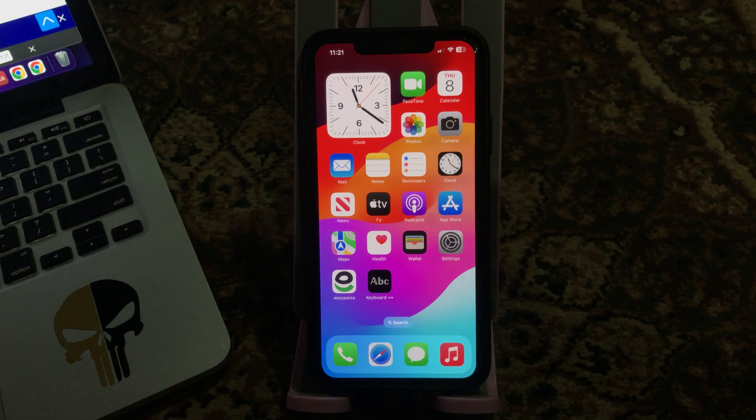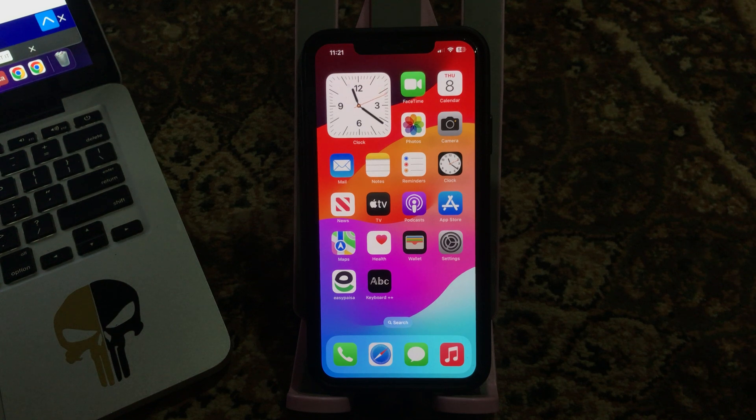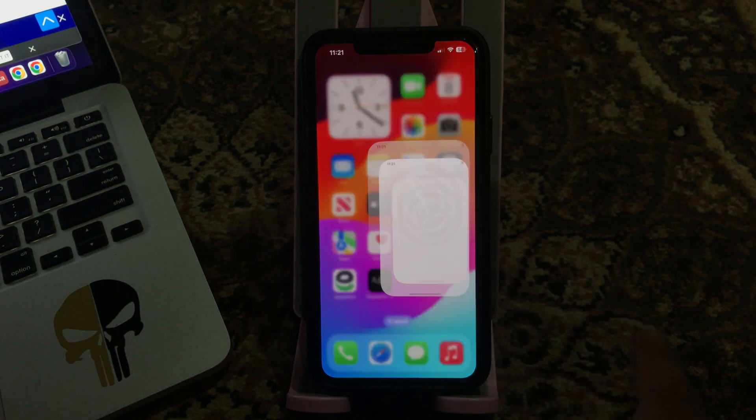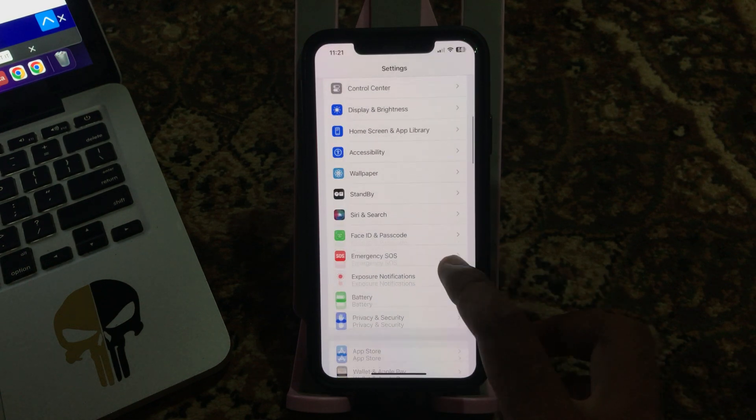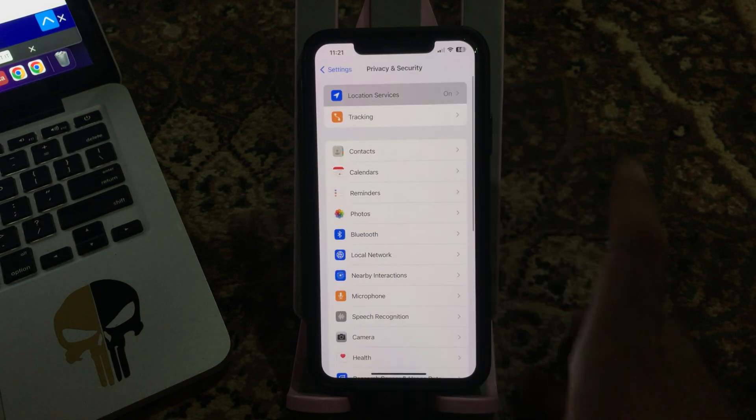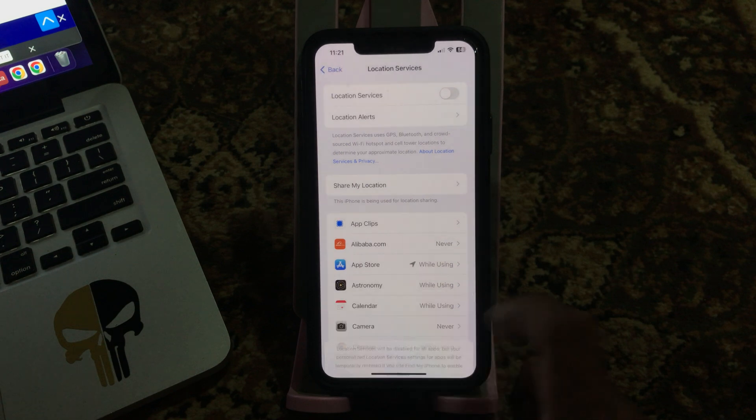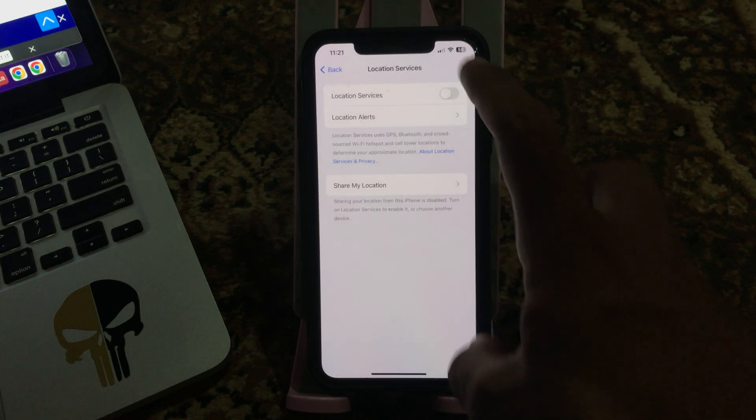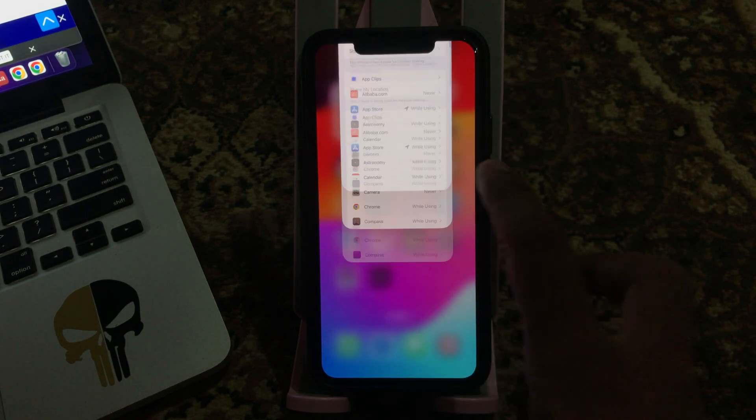First of all, turn off the location services and turn it on again. Go to Settings, scroll down, tap on Privacy and Security, tap Location Services, tap to turn this off and turn it on again.